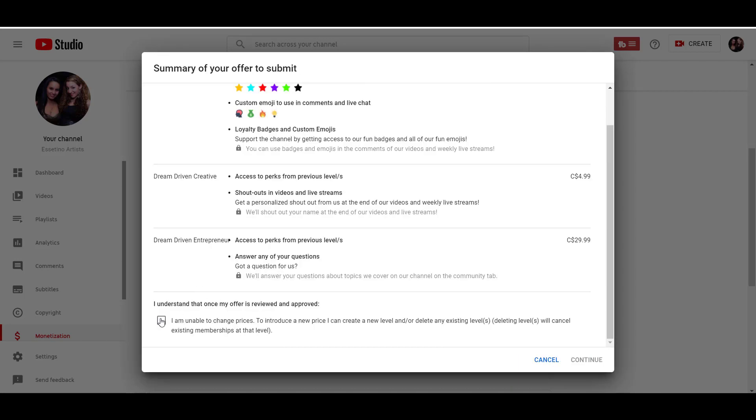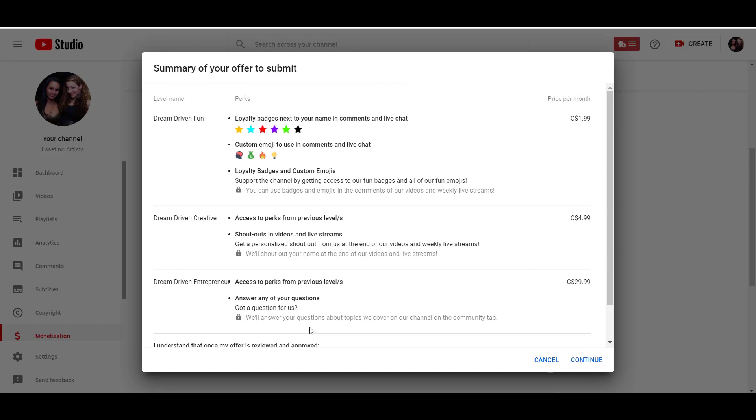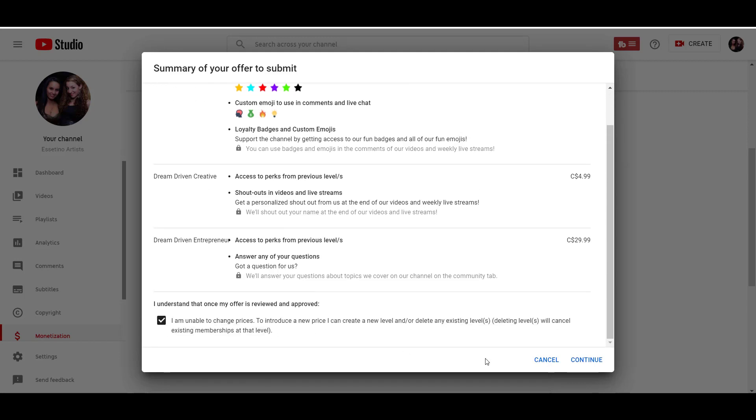So it says here, we need to click this. It says here, I understand that once my offer is reviewed and approved, I am unable to change prices to introduce a new price. You can create a new level and or delete existing levels, and that'll cancel existing memberships at that level. So I think I'm good with that. We'll leave it at that and then click continue.